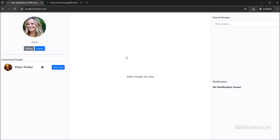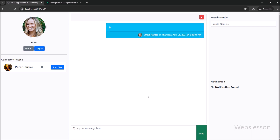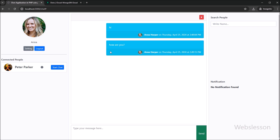Below this, we can see the connected user list. From this user list, we can chat with a user by clicking on a particular user. After clicking on the user, the chat area is displayed on the web page and we can also view the chat history. For sending a chat message, we type in the chat message area and click the send button. The chat message is sent and appears under the chat history.